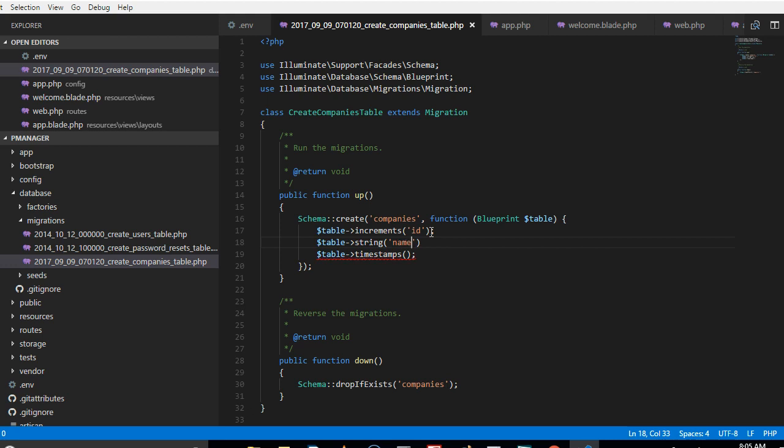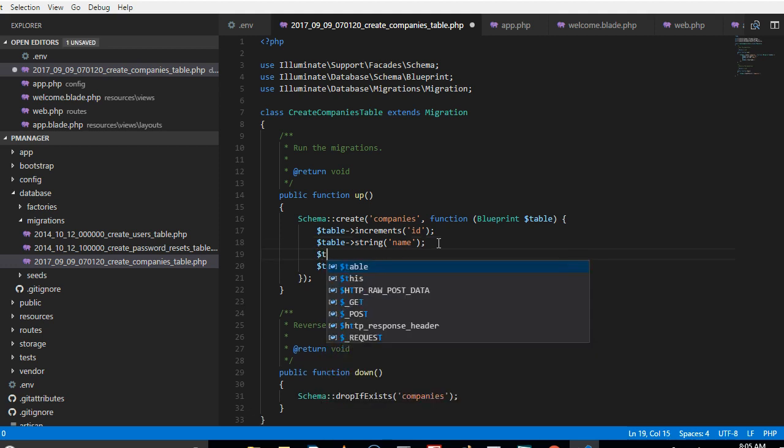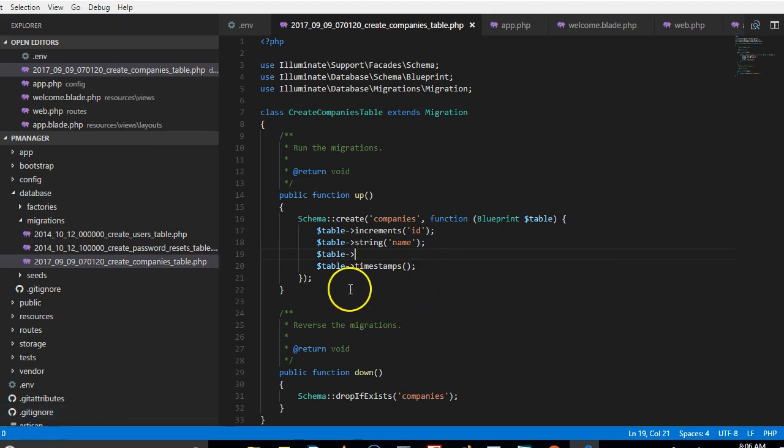That's company name. And one more thing we can do is probably we can have a description or something, so we can have a company description.